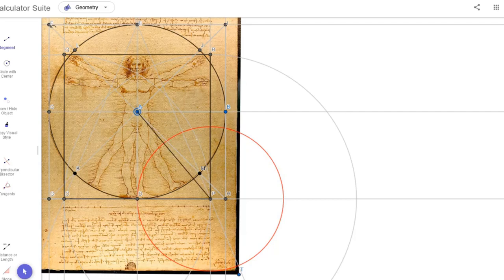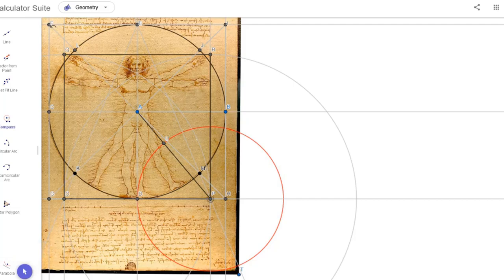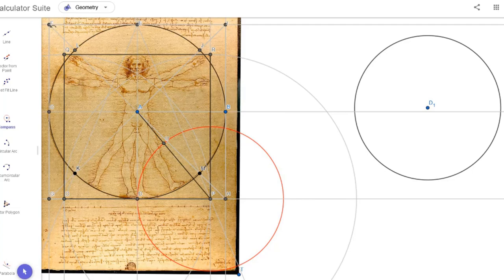First, we're going to construct the 11-sided polygon, which we do by connecting point A to point P and then finding the point of intersection between that line and the red circle, giving us A to U. I'm going to create another circle with the same radius as this red circle, then take the compass tool and create a circle with a radius from A to U.